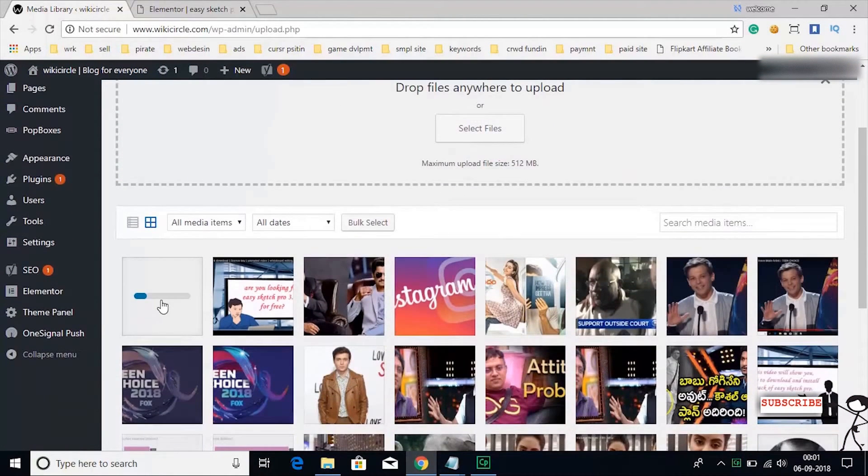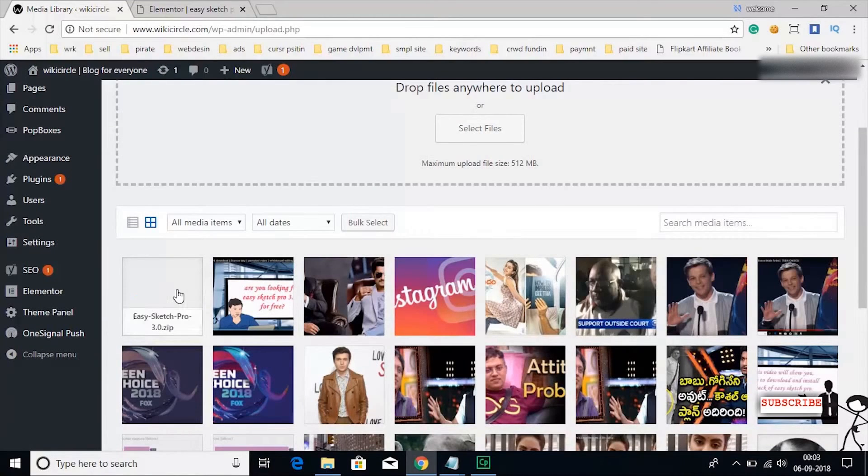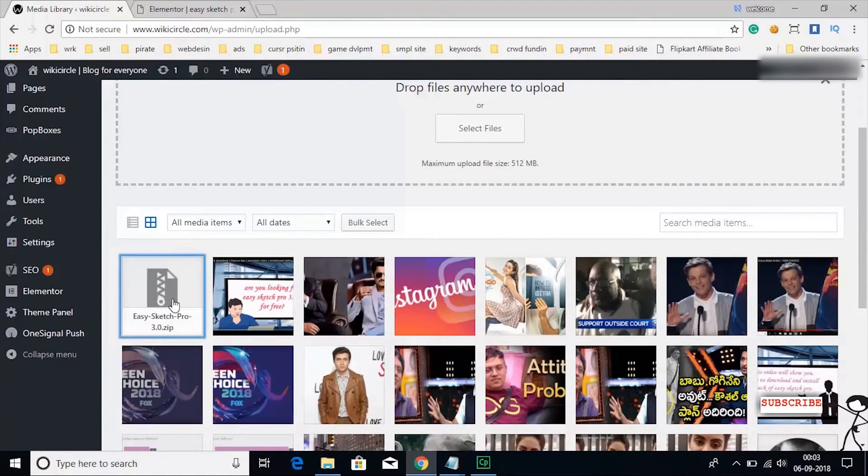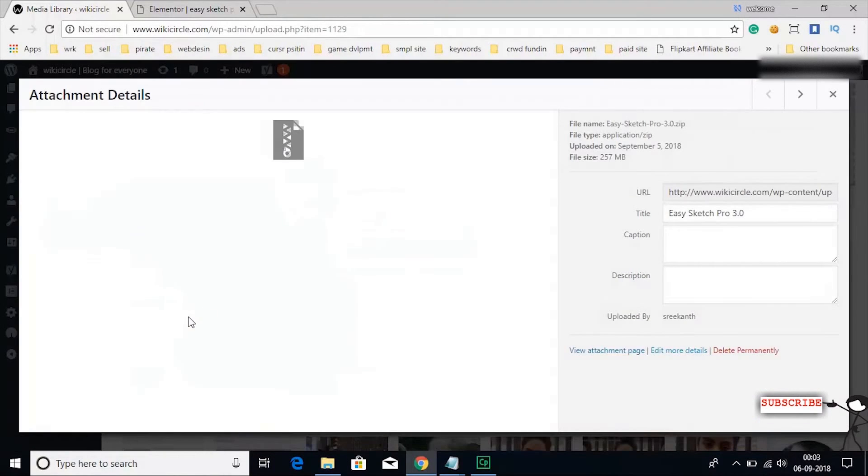Let's wait till the upload is completed. After uploading the file, open the file and open edit more details at the bottom.